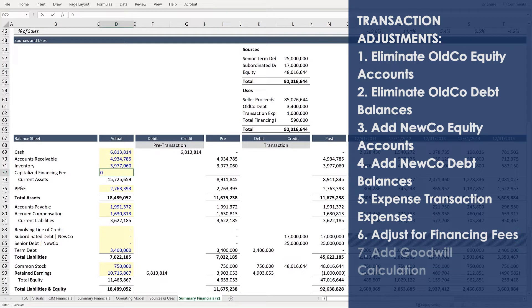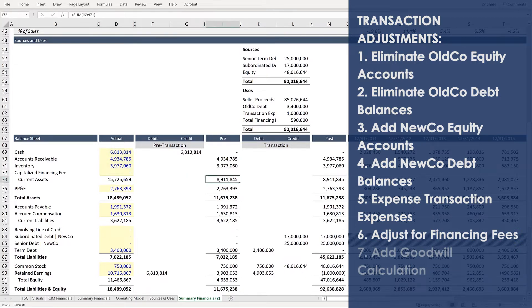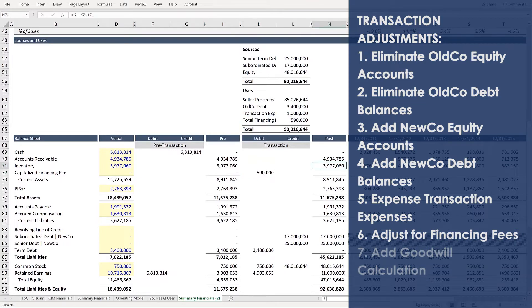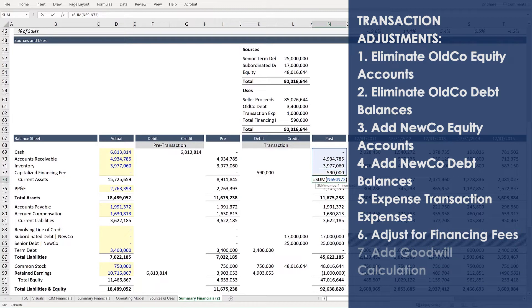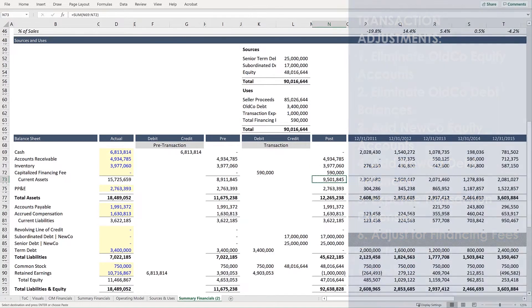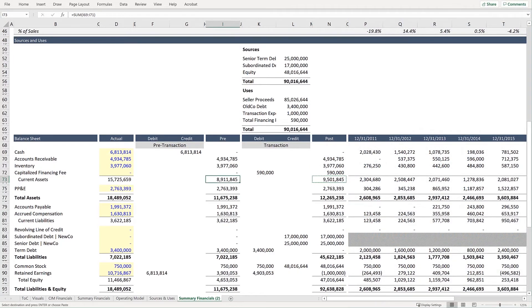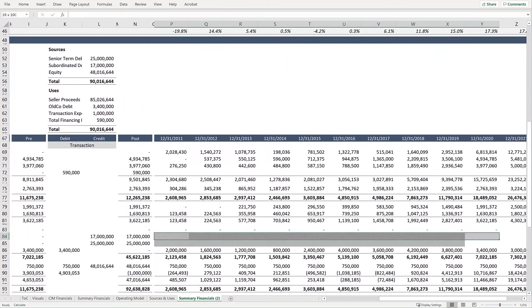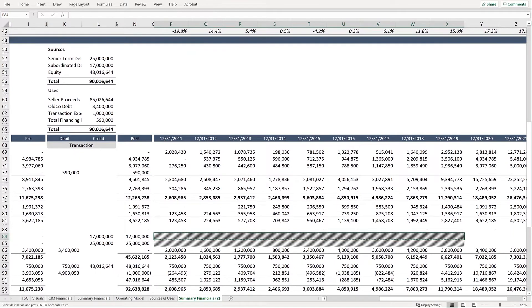So again, input a zero for the historical balance. Make sure that your sums are correct. Next, we will link to total financing fees under uses. And finally, use the same fill for the historical period.